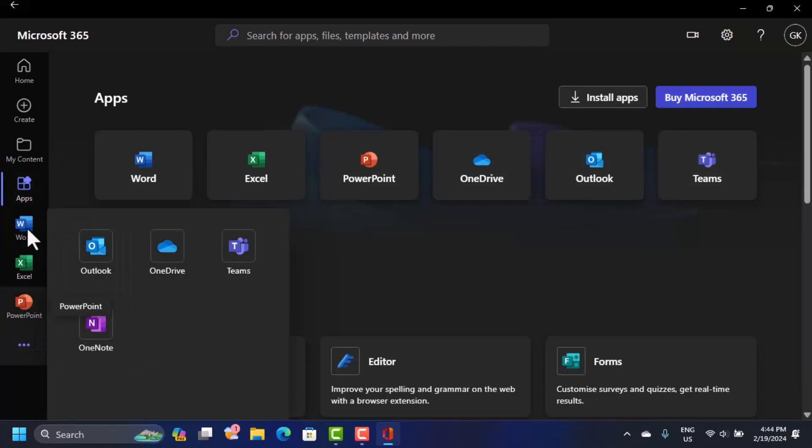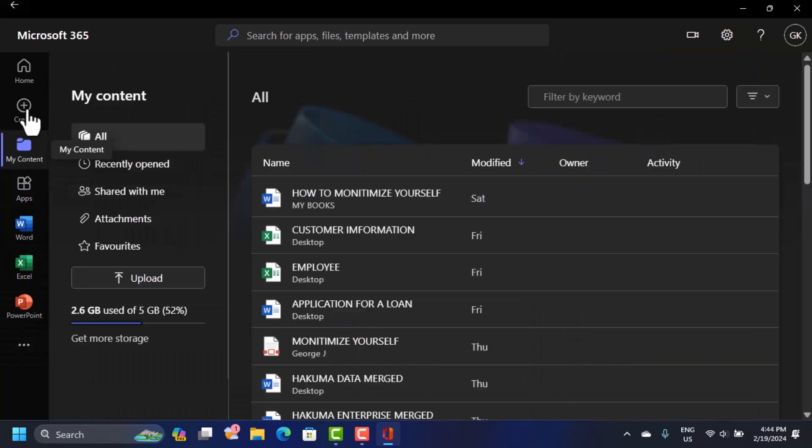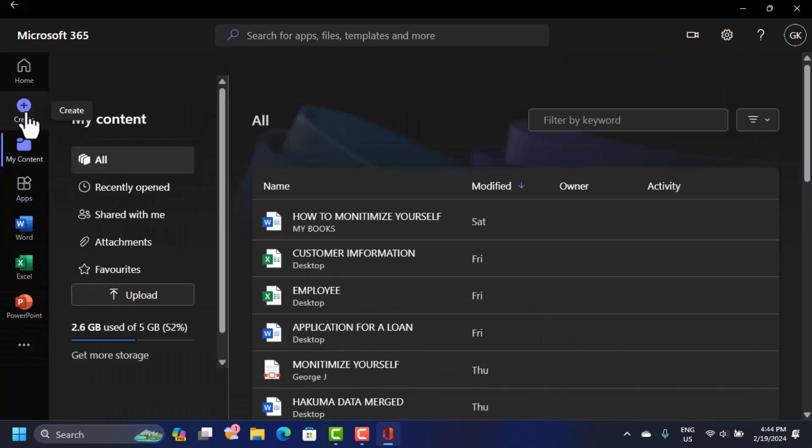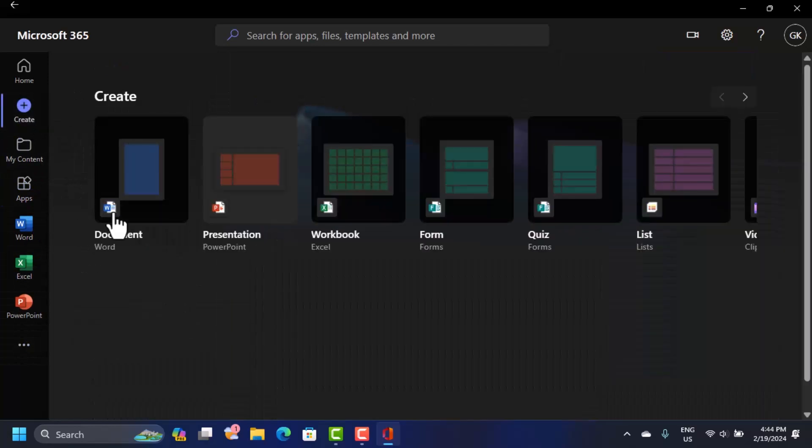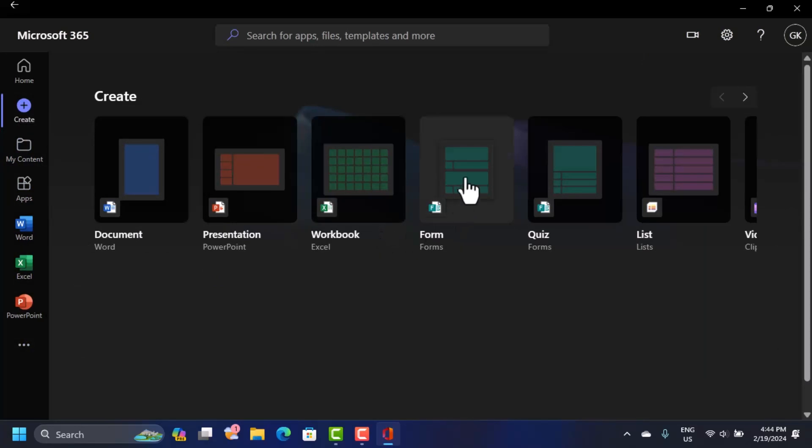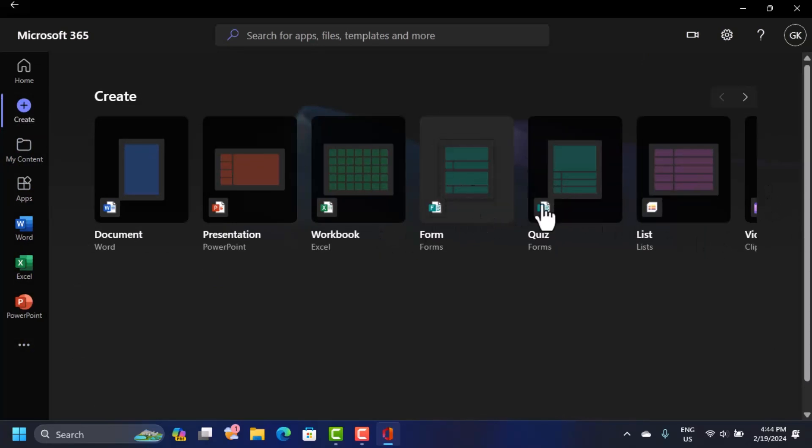Here you can see your files. You can also create new documents from here if you want to create a Word document, maybe a presentation, workbook, a form, and so on and so forth. These are there for you to use.